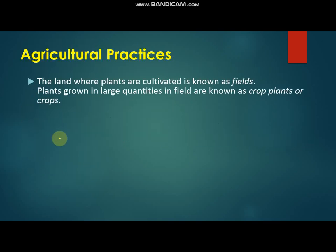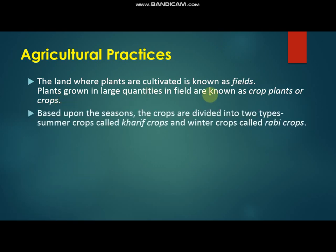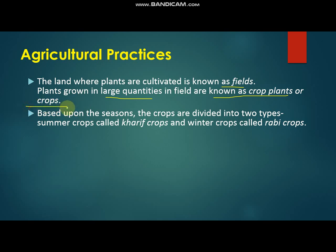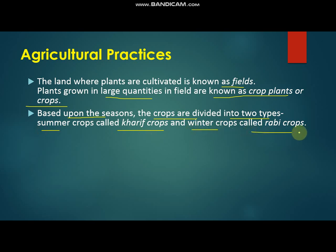The land where plants are cultivated is known as fields. Plants grown in large quantities in a field are known as crop plants or crops. Based upon the season, crops are divided into two types: summer crops called Kharif crops and winter crops called Rabi crops.